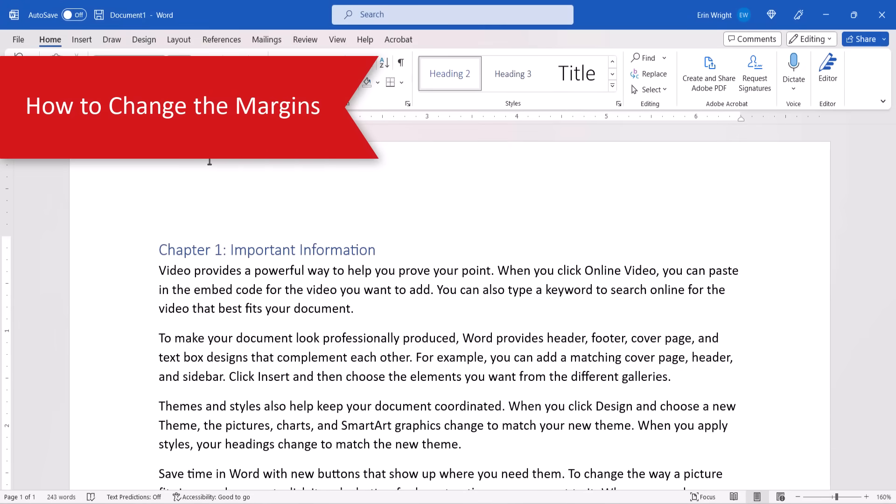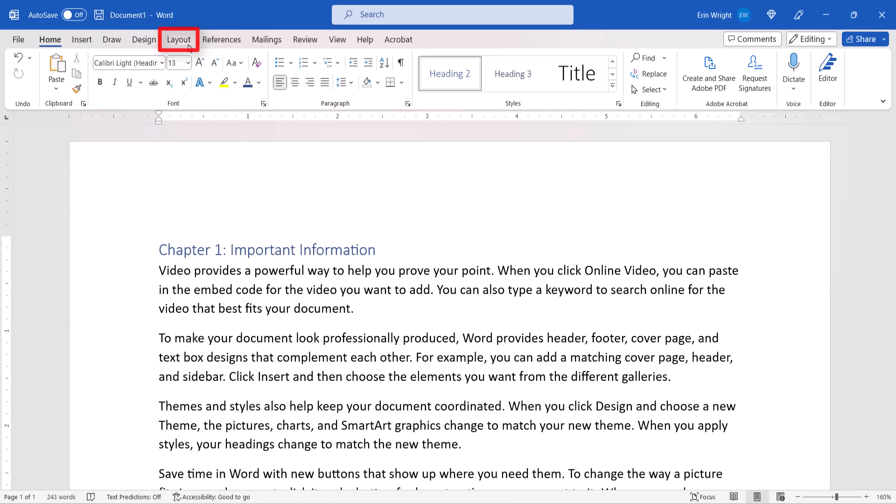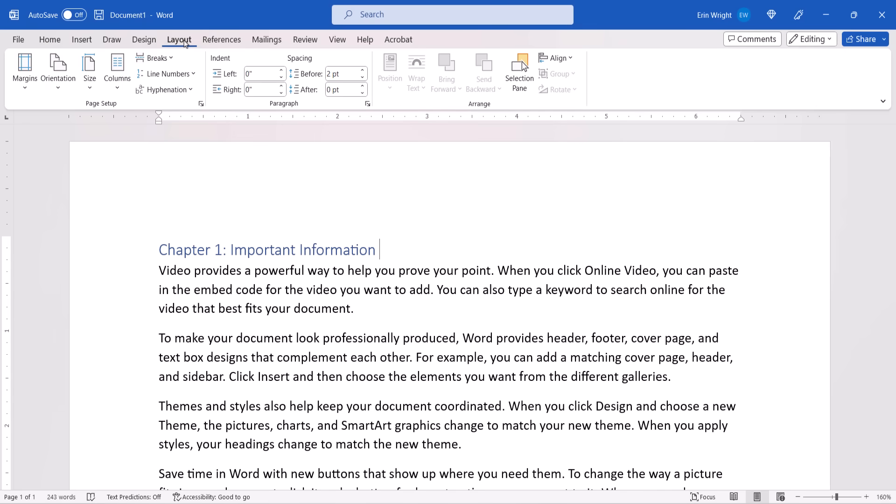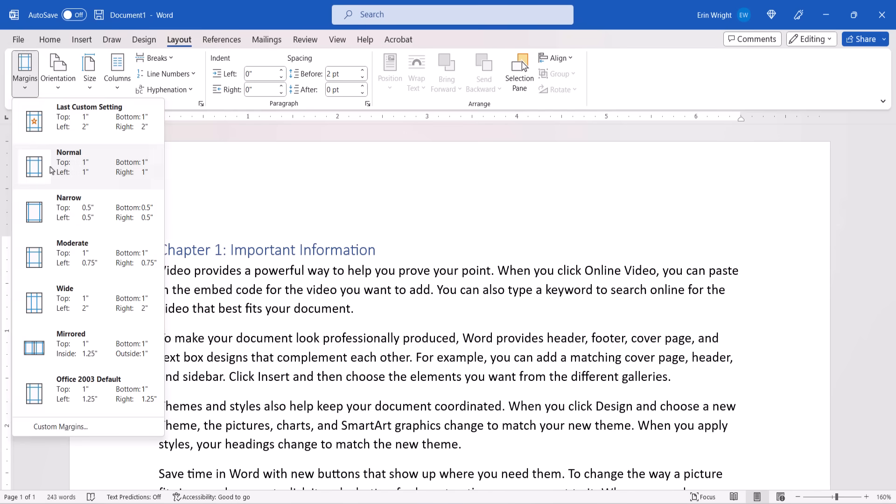To change your page margins, select the Layout tab in the ribbon. Then, select the Margins button and select an option from the drop-down menu.